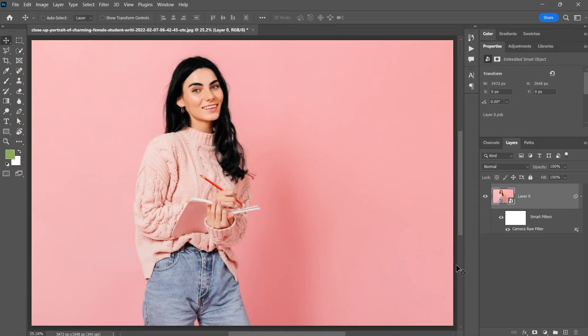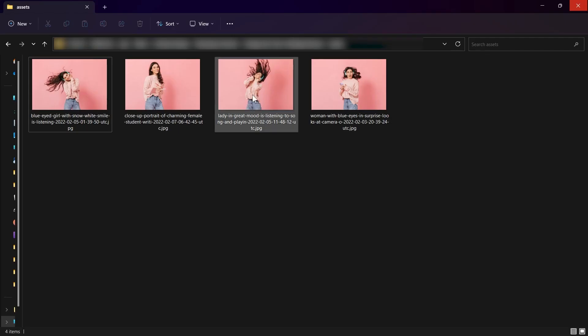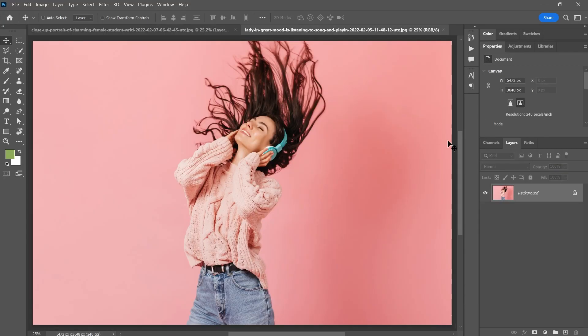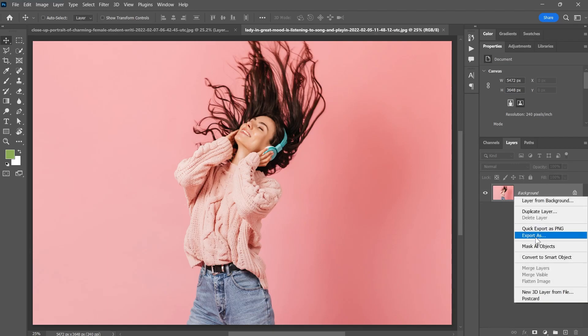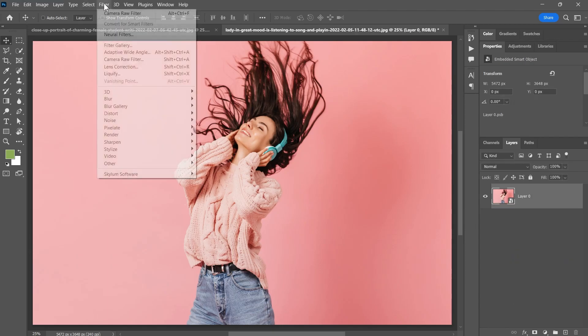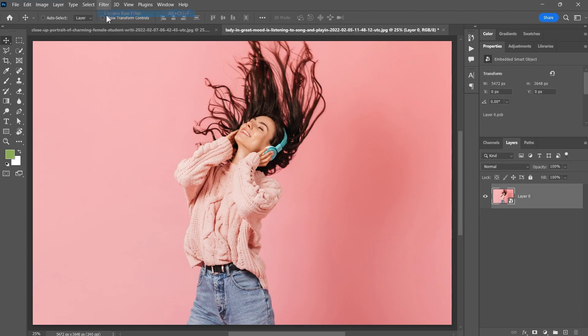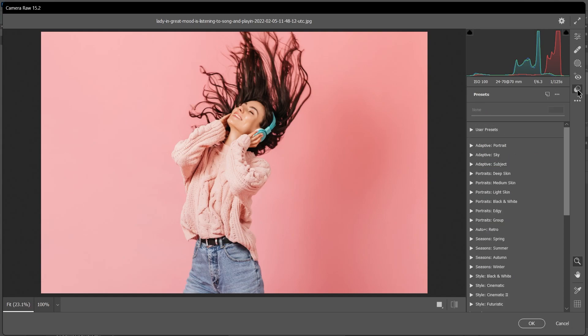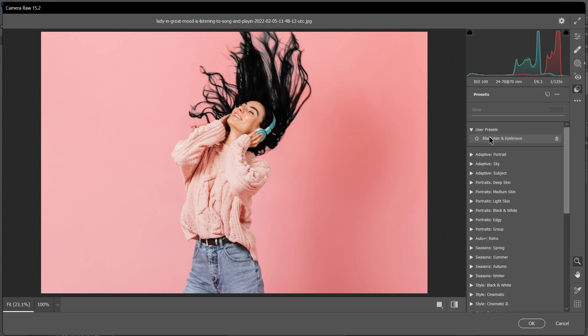Now if I open another photo like this one, convert it to a smart object, and open the Camera Raw filter, I can go to Presets. Under User Presets, click Black Hair and Eyebrows to make the hair black with a single click.